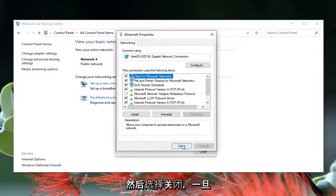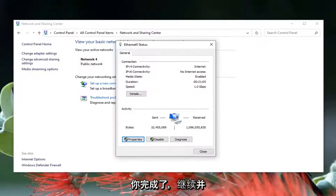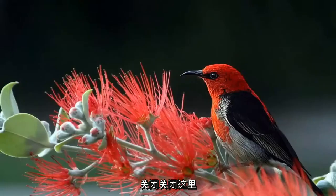Go ahead and select Close, and once you're done with that, go ahead and select Close again. Close out of here.